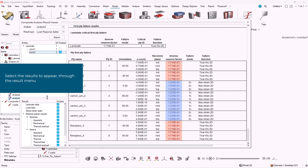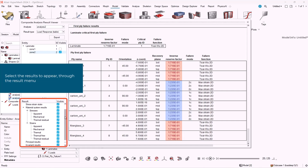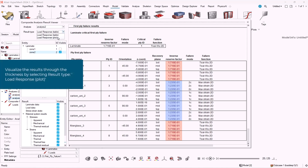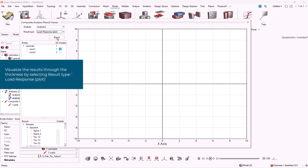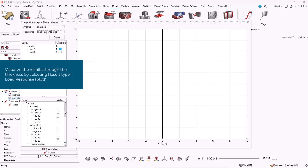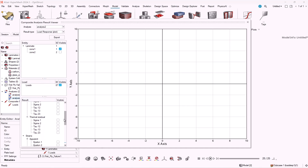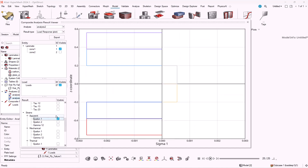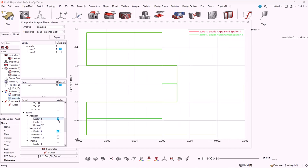We can select the results that we want to appear through the results menu in the bottom left of the window. We can visualize the results through their thickness by selecting result type load response plot. Then with the results menu in the bottom left, we can select which results we want to visualize. We can now see the results plotted across the plies of the laminate.